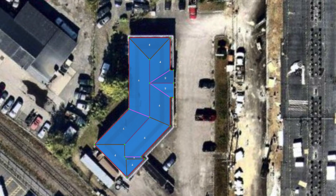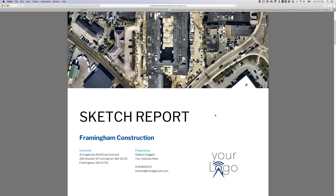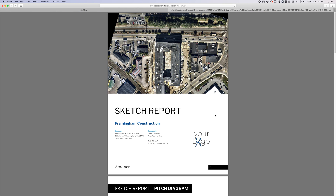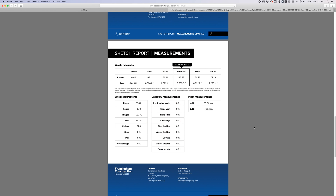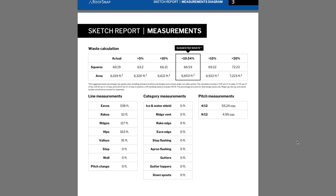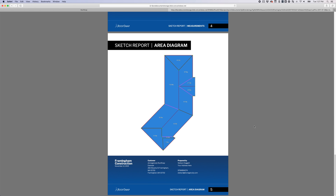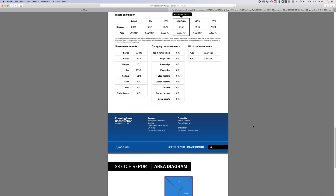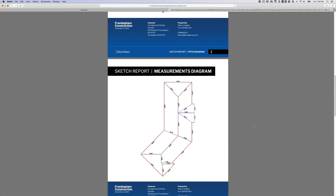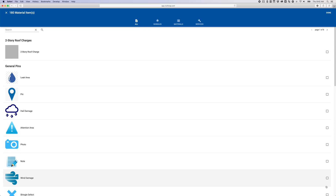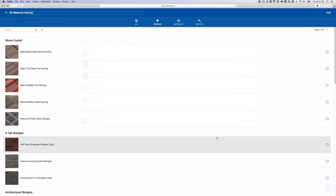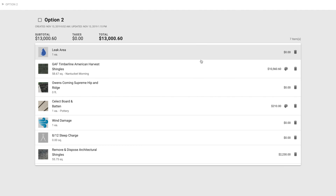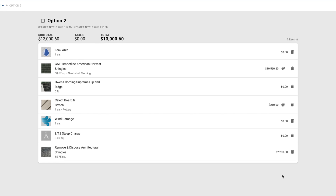Whether you do it yourself or pay a technician, RoofSnap comes to life when you have your sketch complete. It allows you to generate a detailed report which contains an overview of your project, a pitch diagram, a measurements diagram, total line, category, and pitch measurements along with an area and waste calculation for a reshingling project, and finally an area diagram. When your sketch is complete, you can use the estimate section to add materials and services to the project. RoofSnap will use the area calculations from your sketch to help you quickly and easily generate quotes.